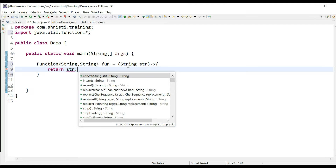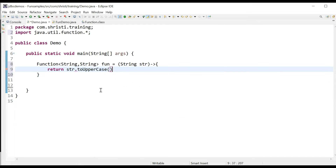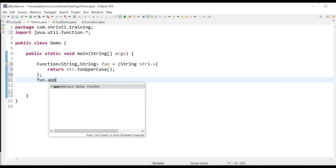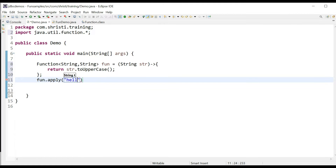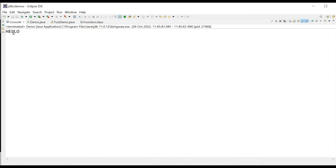Return str.toUpperCase(). That is, the input to the method apply takes a String as parameter and the output also should be a String. In the next line I can call the apply method: fun.apply(). You can see that it takes String as input and returns String as output — passing "Hello". Let me print this and run the application. You can see the output: Hello is printed in uppercase.